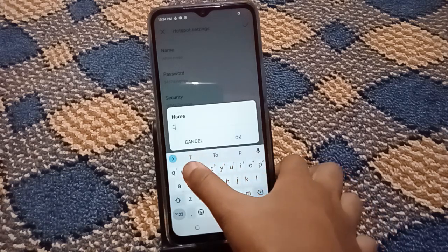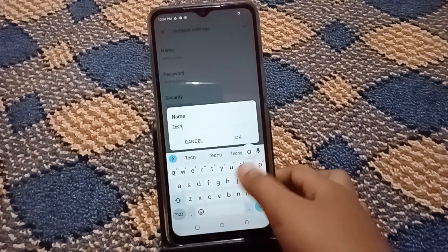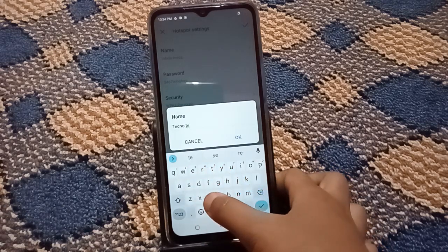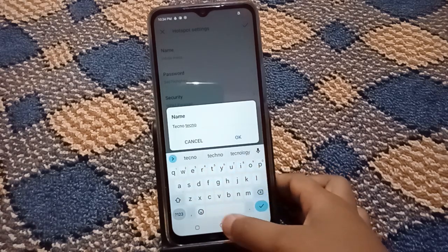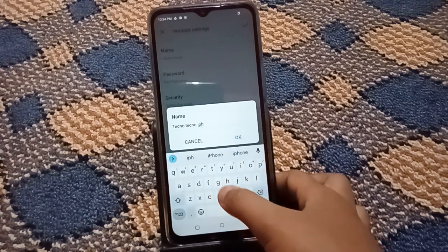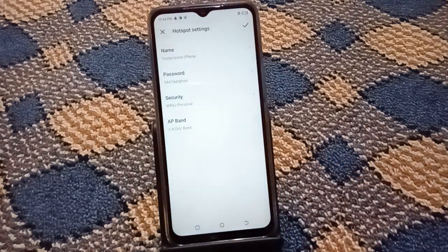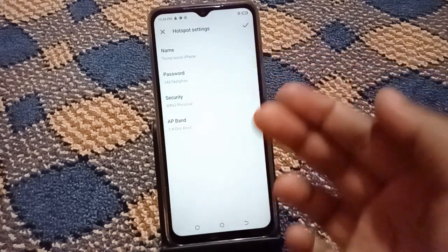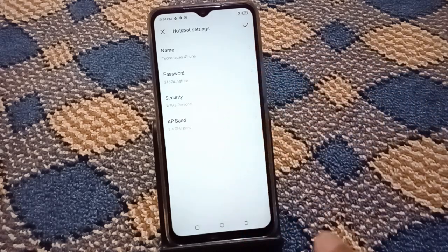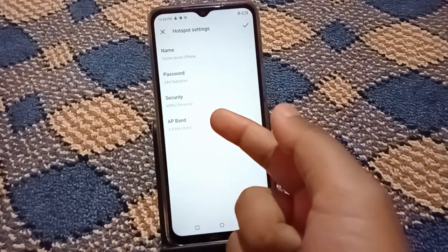If you want to change your phone's hotspot name, you can do that here — for example, changing it from Tecno to iPhone. Then tap OK and the name is updated.